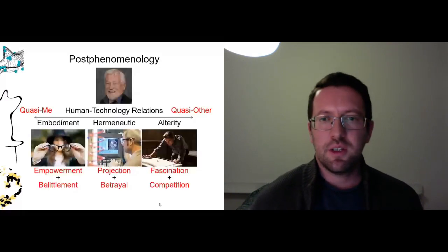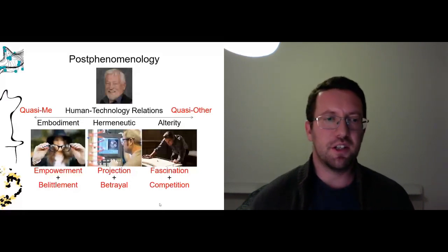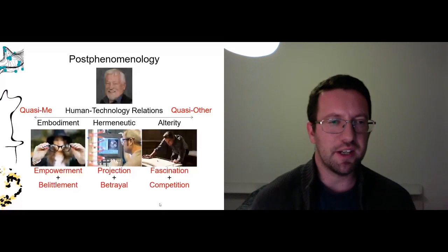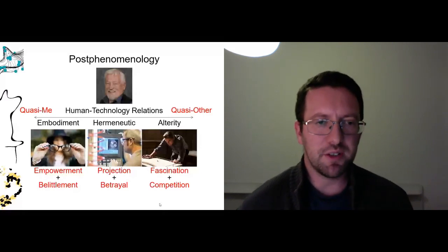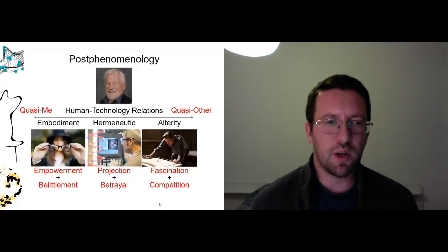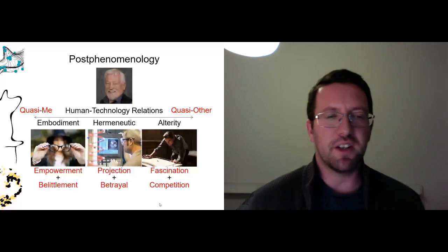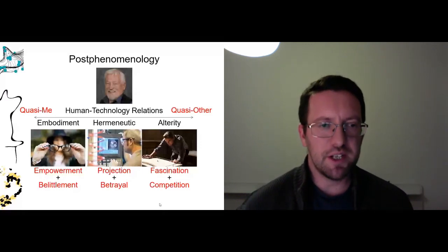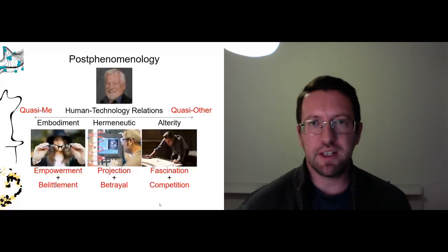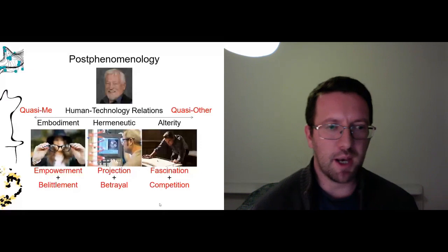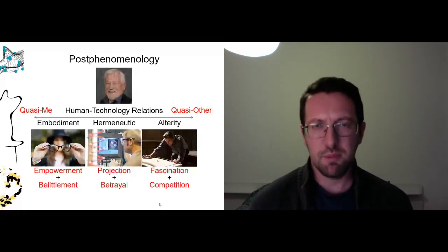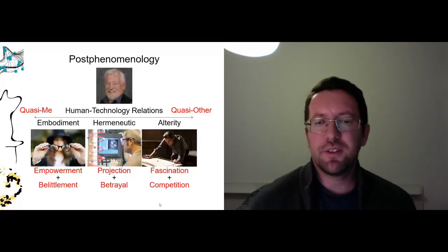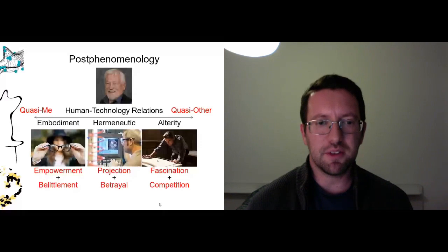So he shows us what this looks like on a continuum, right? There's no technology. Again, the anti-essentialism. You cannot say that technology is any of these relations. Rather, it exists on a continuum where technologies are quasi-me. So they are like me to quasi-other. They are like another being. And again, in each of these relations we have a revealing and concealing. So in embodiment relations, I have the empowerment. My glasses let me see things I could not see otherwise. But at the same time they belittle me. Insofar as of course when my glasses don't work, I am increasingly blind without them.